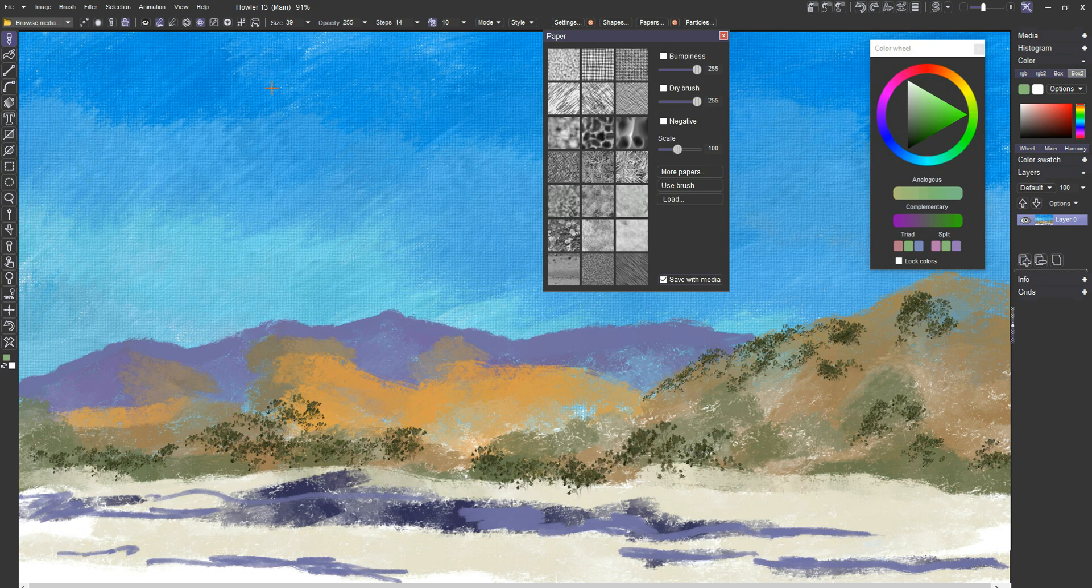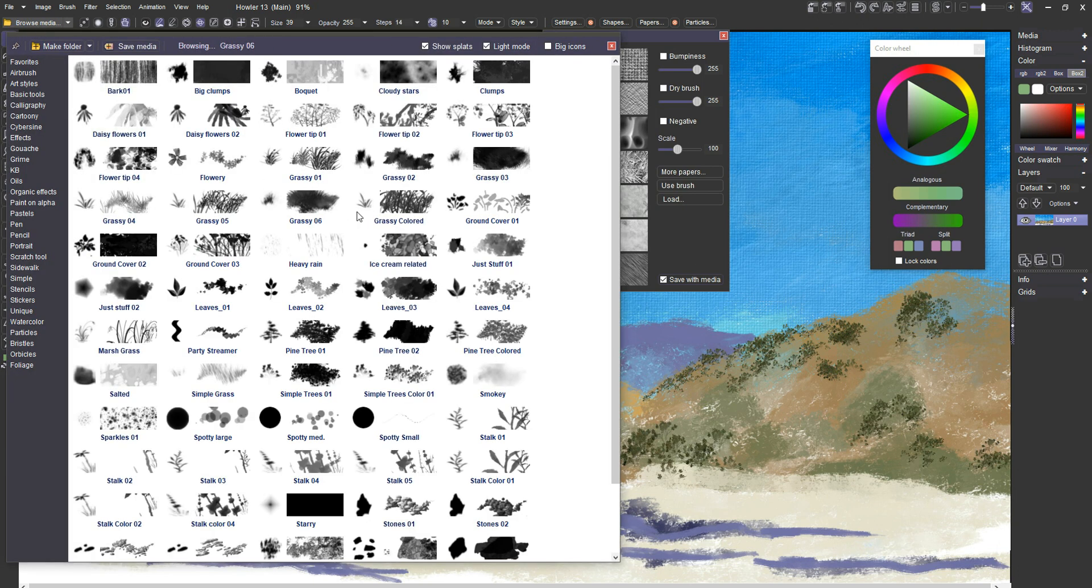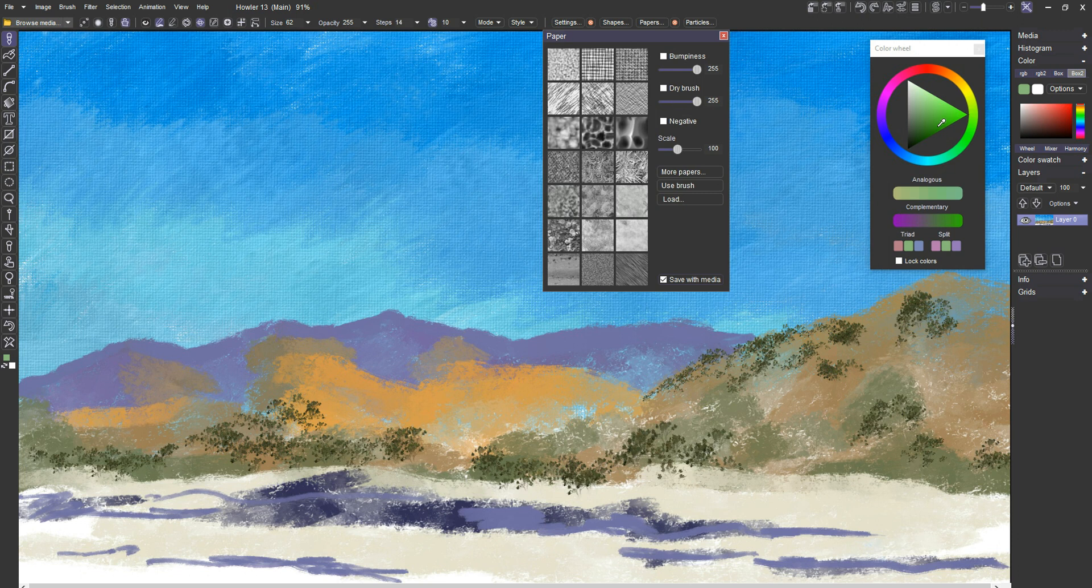That's actually, let me see. I'm using the one called the simple trees color. I wanted simple trees. All right. Let's try that again.